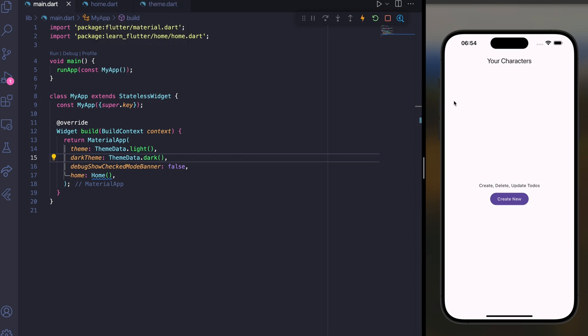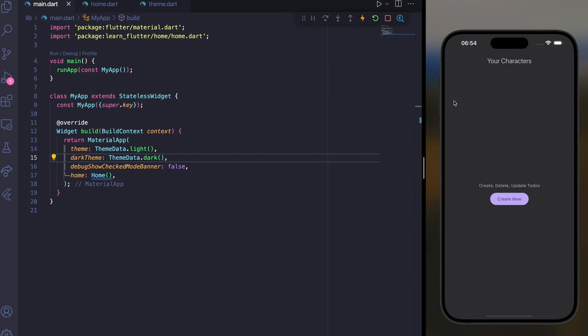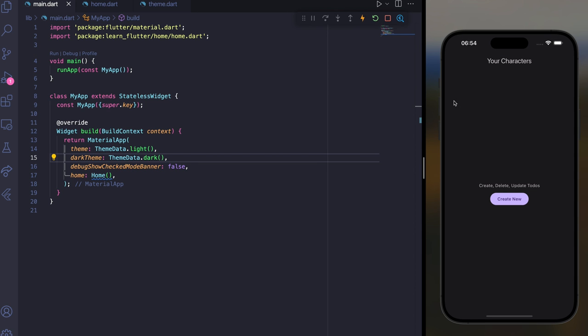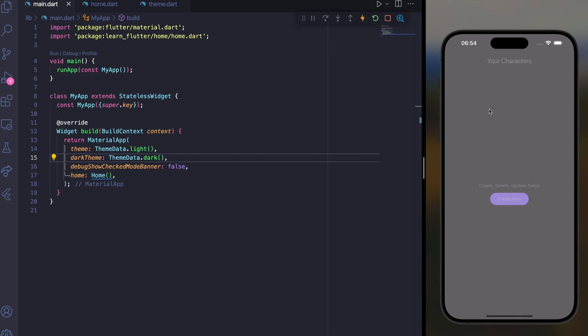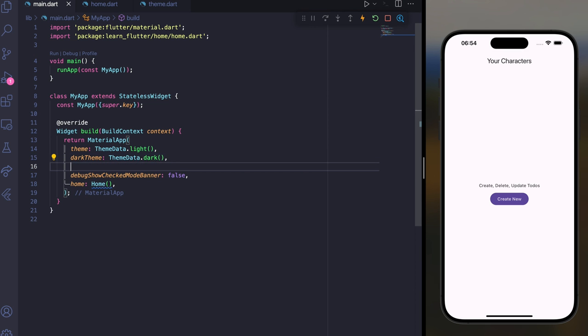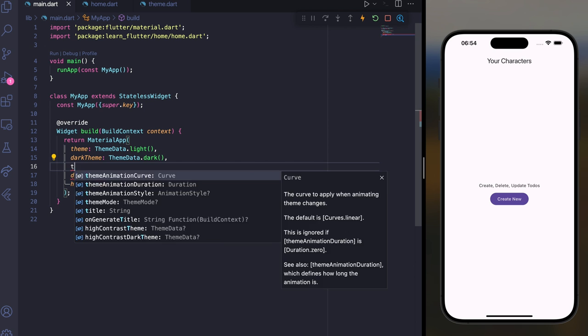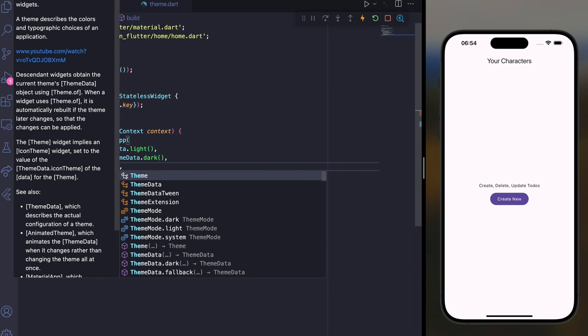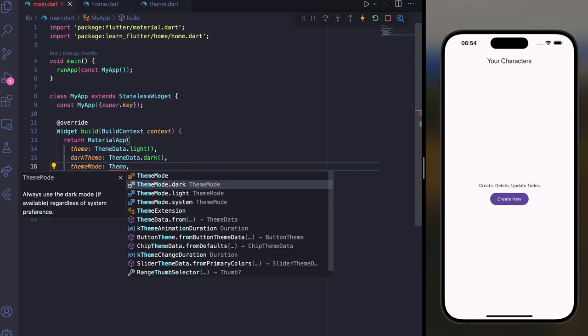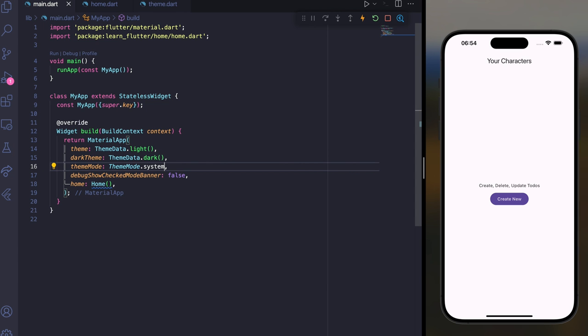There is also a shortcut called Shift+Command+A. You can see it's now switching from light mode to dark mode. There is also another parameter called themeMode — you can use themeMode: ThemeMode.system. This is how you can use ThemeData in Flutter.